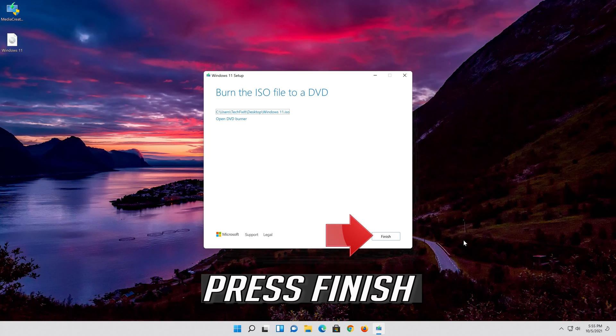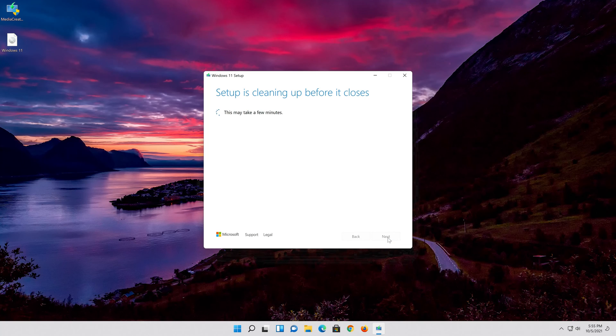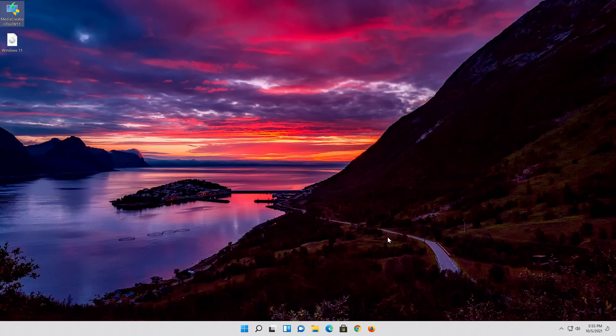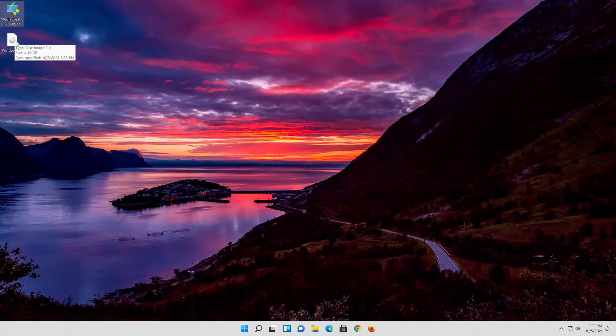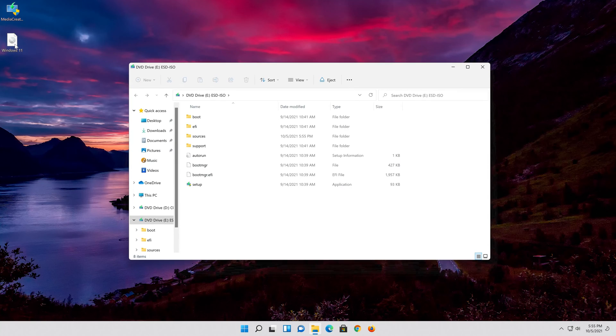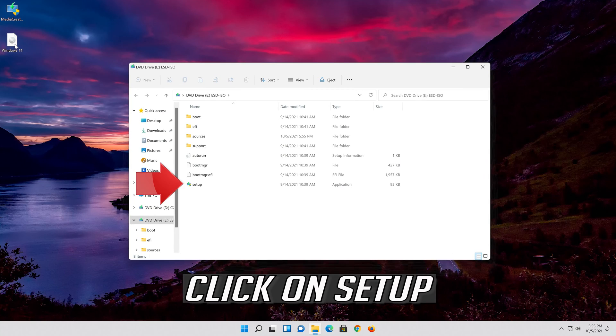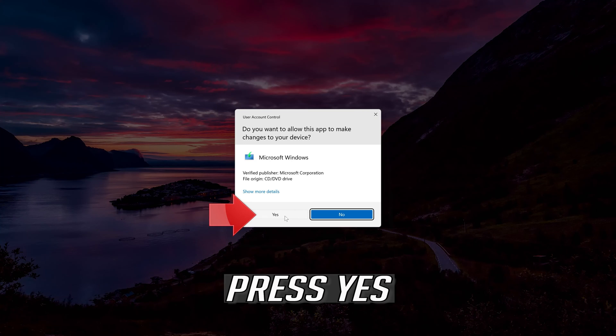Press finish. Double click the Windows 11 ISO file. Click on Setup. Press yes.